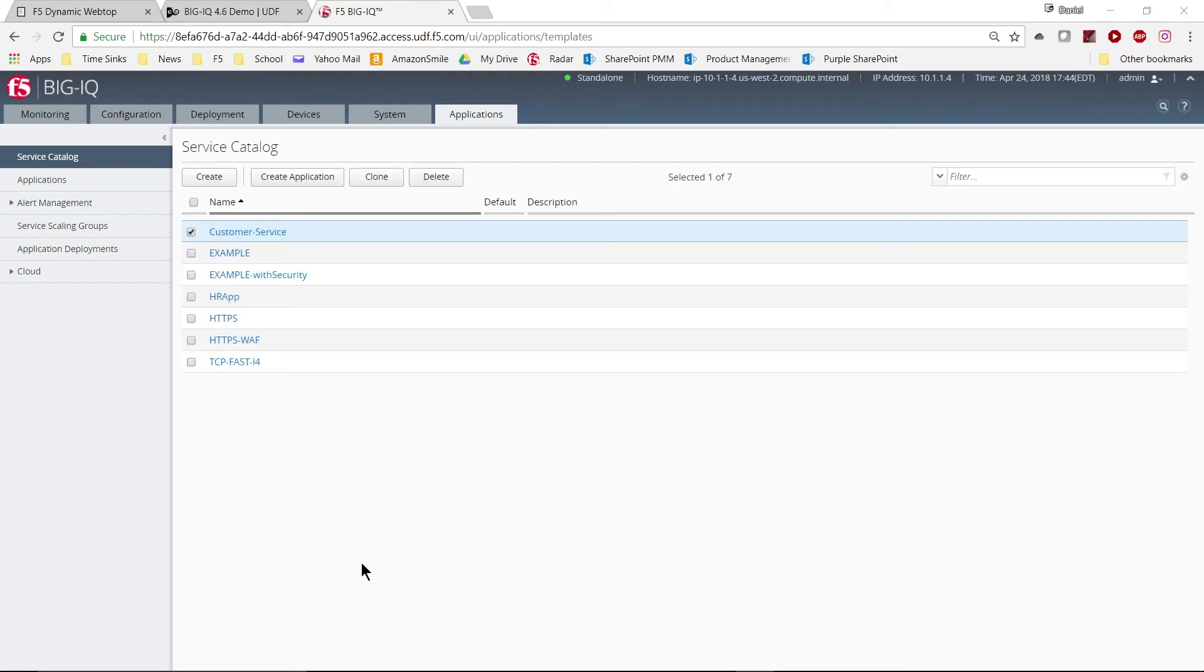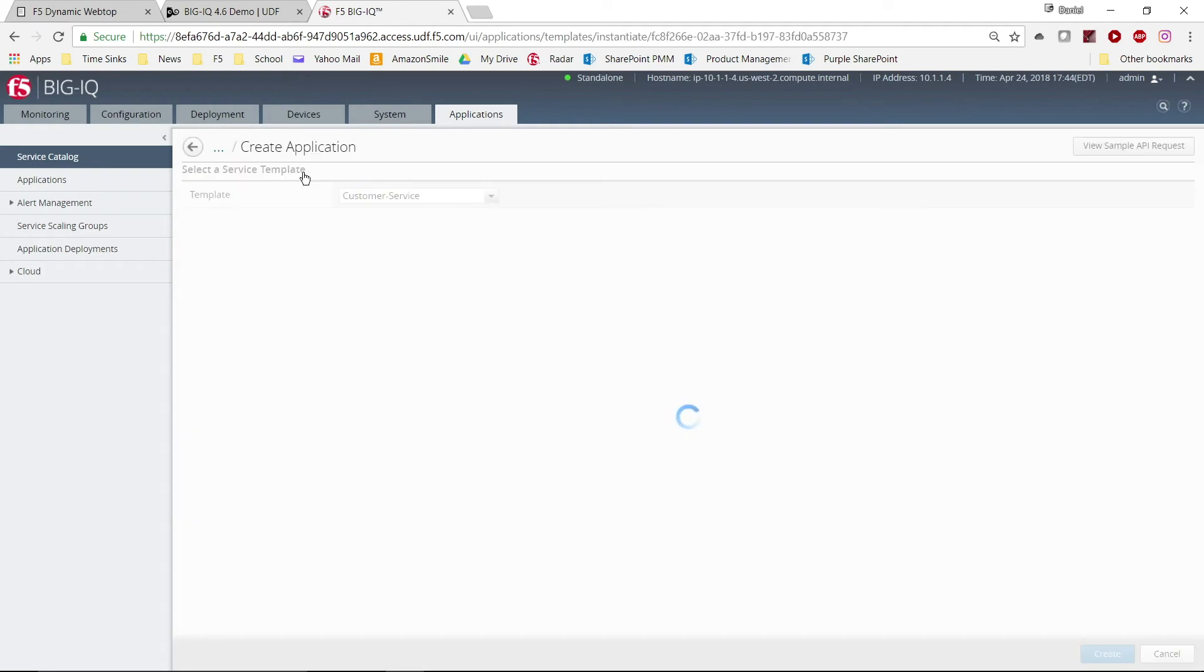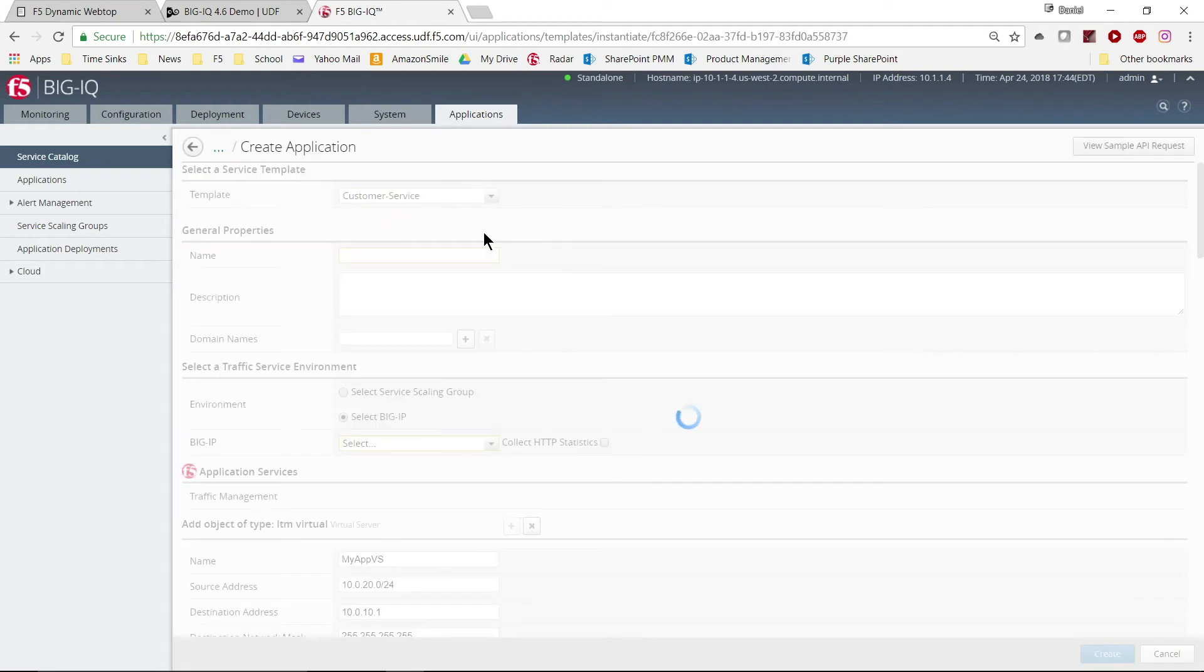Now that we have a template, we can deploy an application from that template. We go back to the service catalog, select our template, and click Create Application.